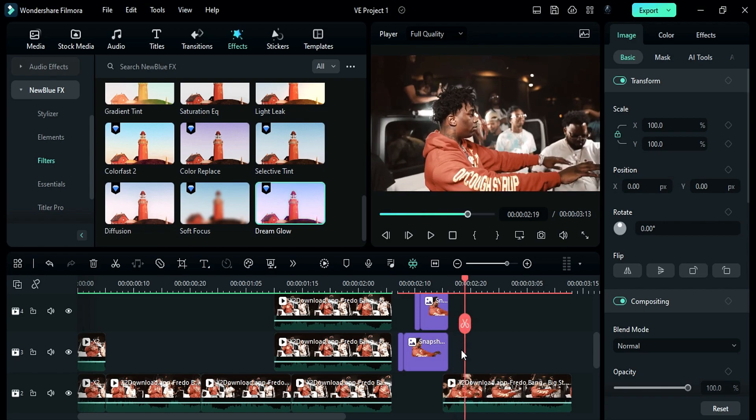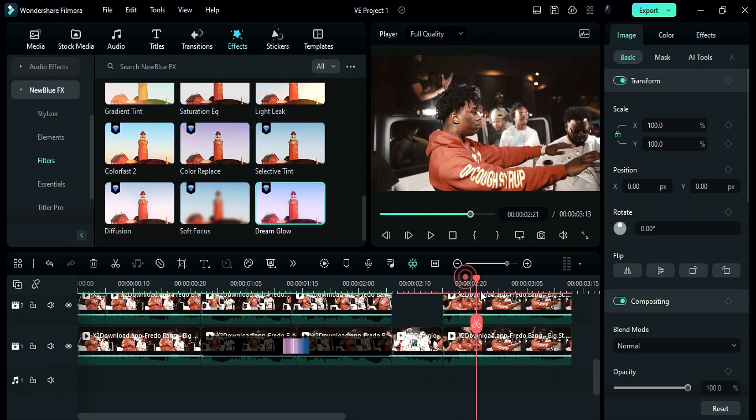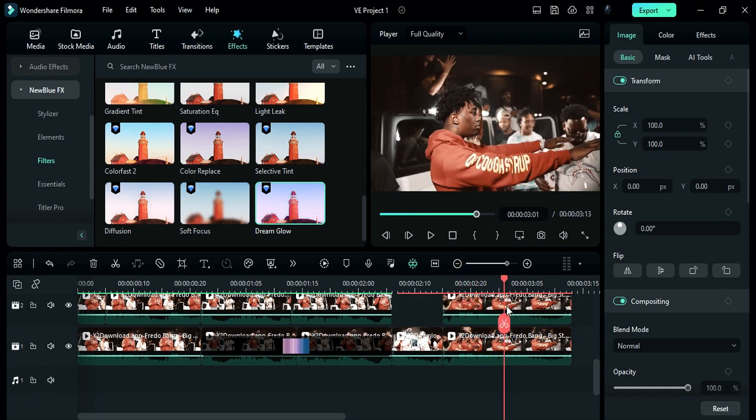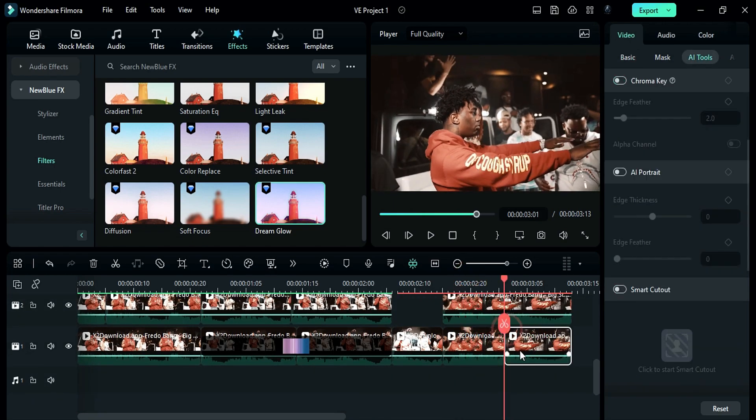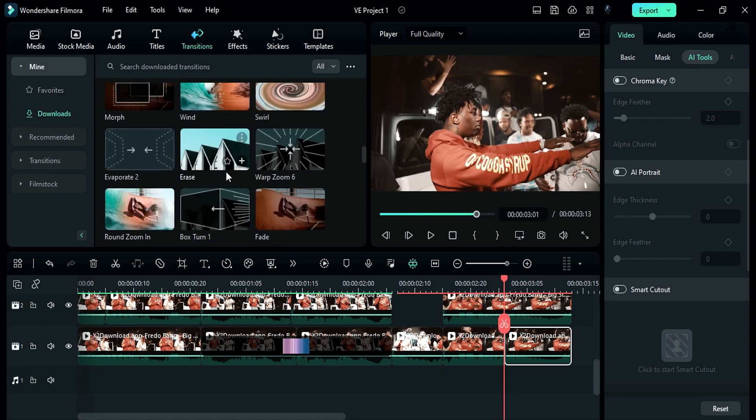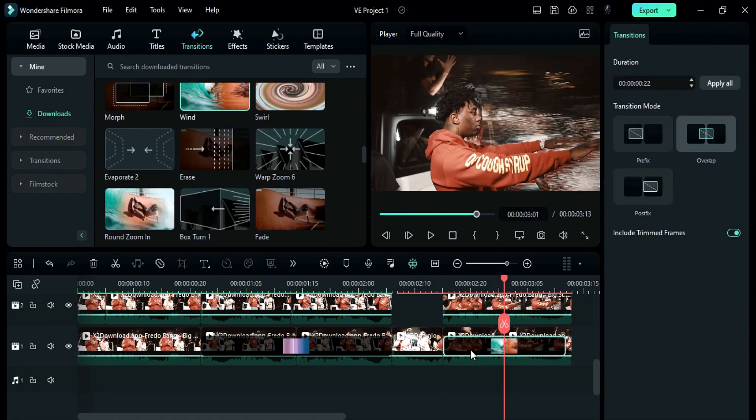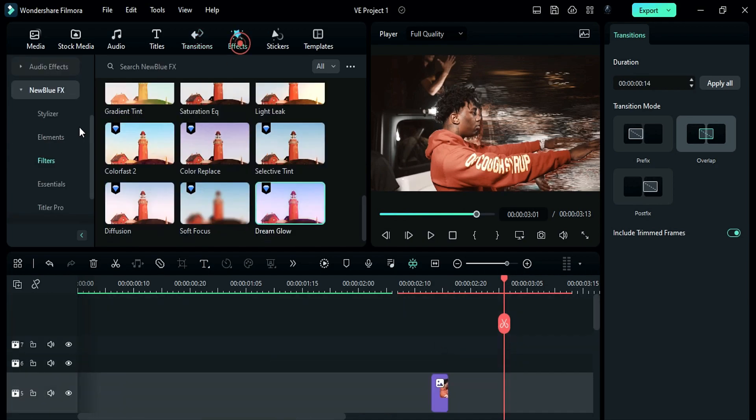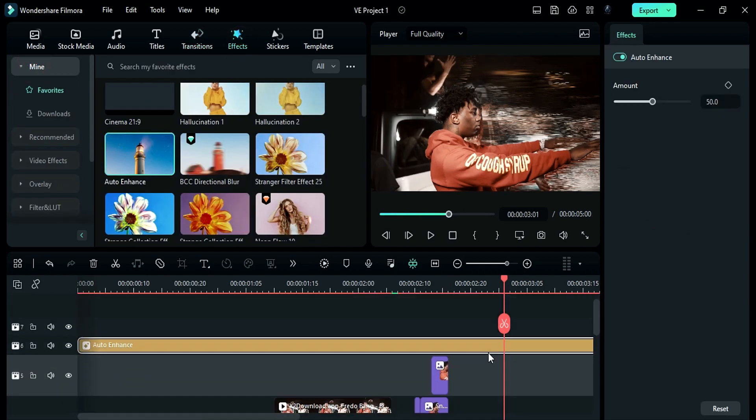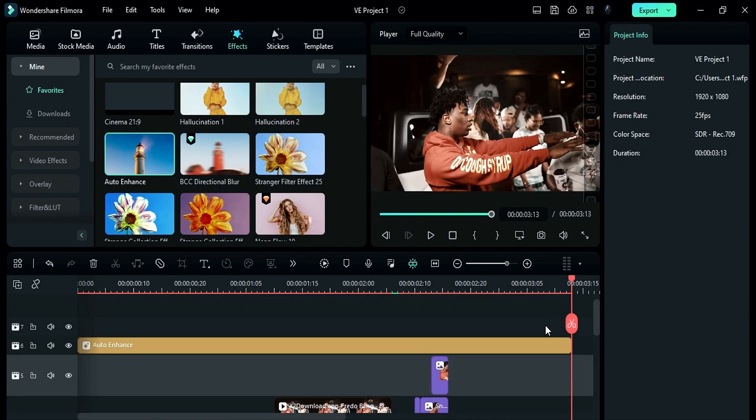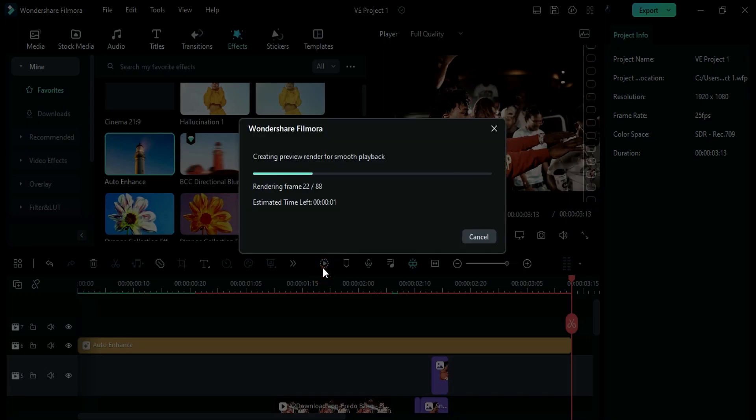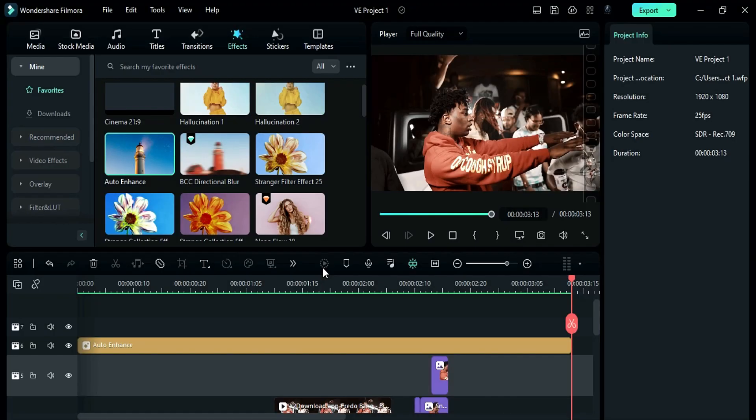Then split the main clip from the middle and apply wind transition. And keep the transition for 14 to 12 frames. Finally, apply auto enhance effect. Now let's render it and see the final preview.